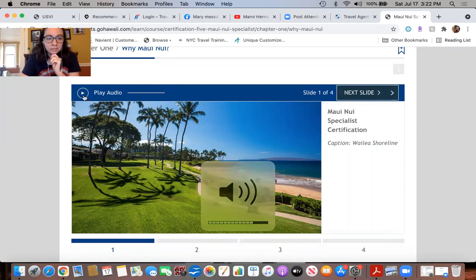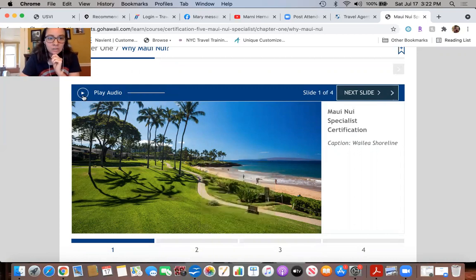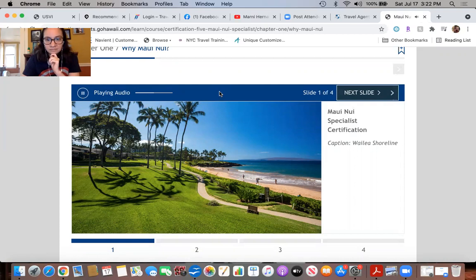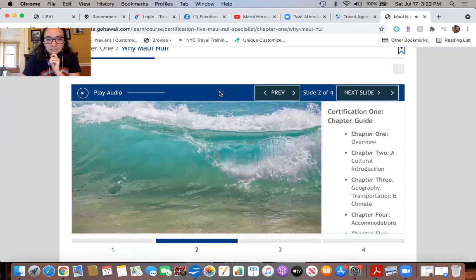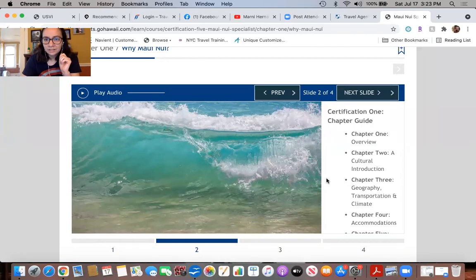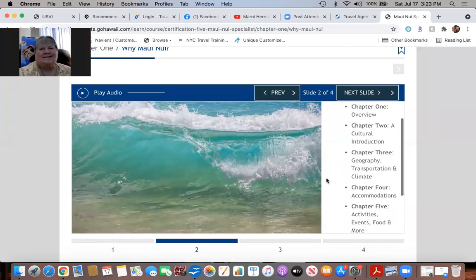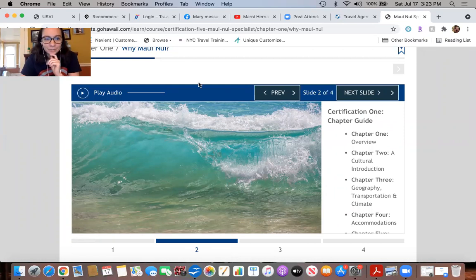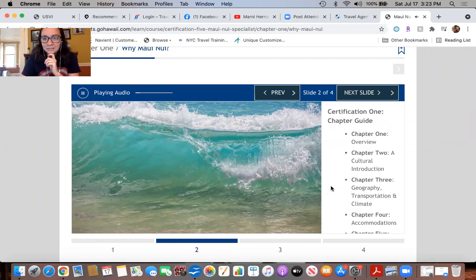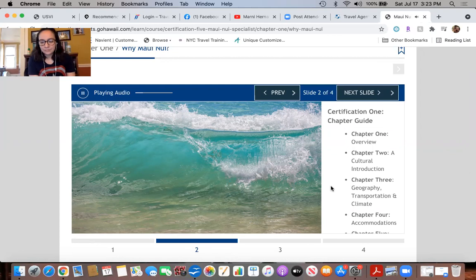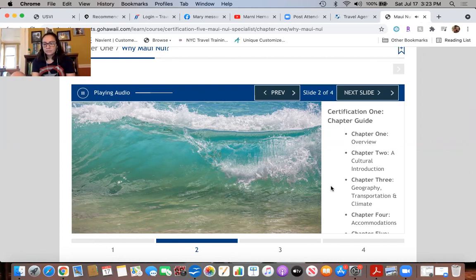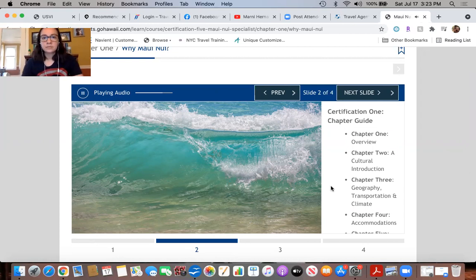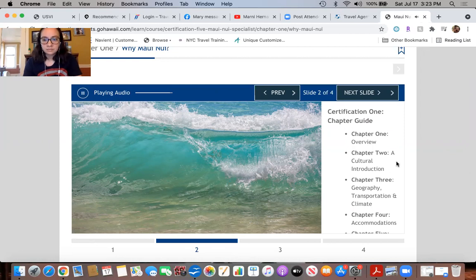Welcome to certification five of the Hawaii Destination Specialist Training Program. In the first certification we gave you an overview of Hawaii including the reasons for selling it to your clients. We talked about the accommodations, geography, culture and history, plus the activities and attractions of each of the six major islands.